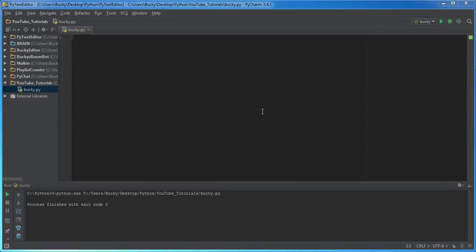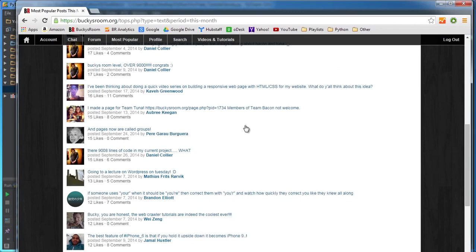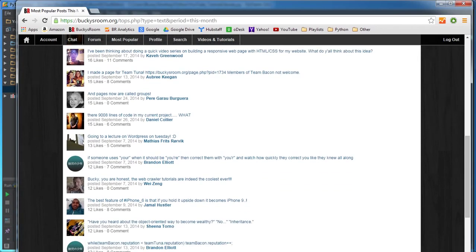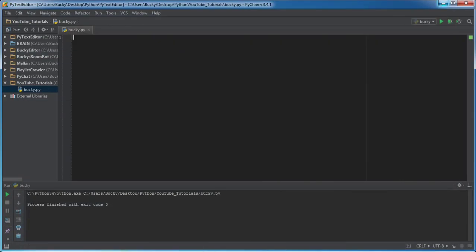Alright guys, in this video I want to show you how to make a word counter. What this is basically going to do is go through a webpage, and you can actually use it even if you have a text file or any document, but I'm just going to show you how to crawl a webpage, get all the words on there.